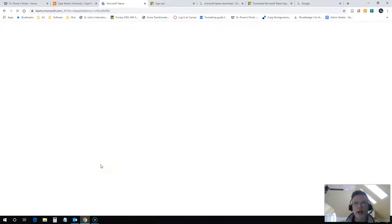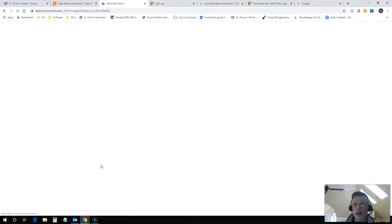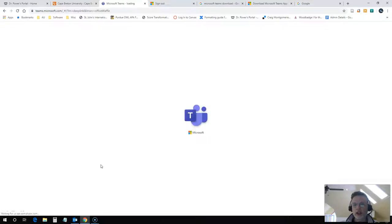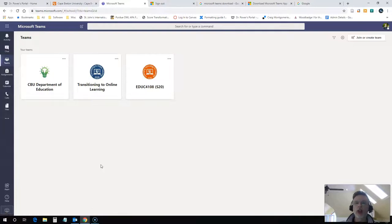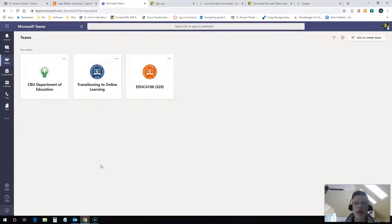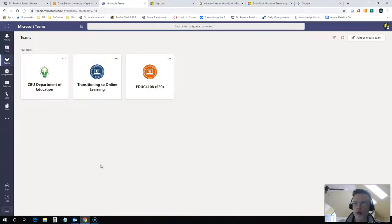So I click on that and it's going to bring me into a new window and ask me to log in to Teams. If it doesn't ask you for your login credentials, it's picking them up already. If it does ask you for your login credentials, you use the same email address and password that you use to log into Office 365 webmail for the university.